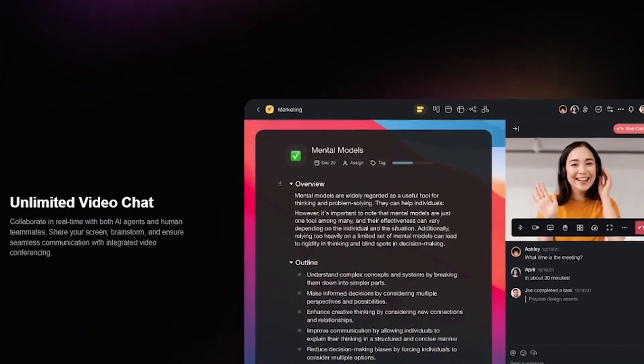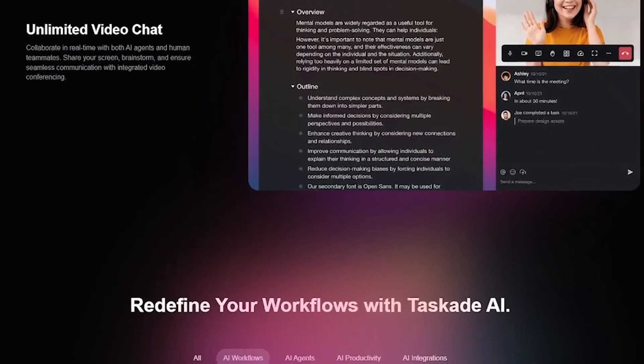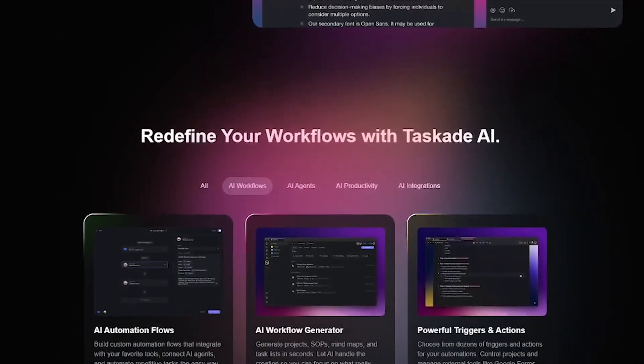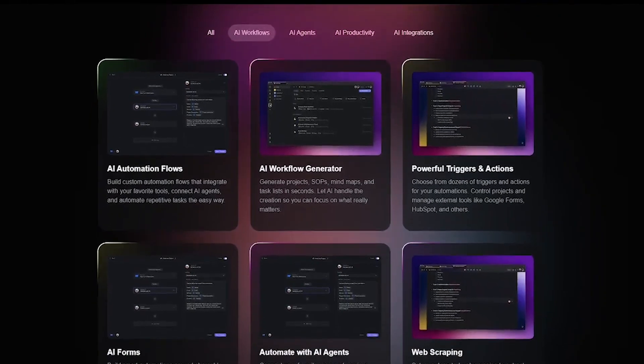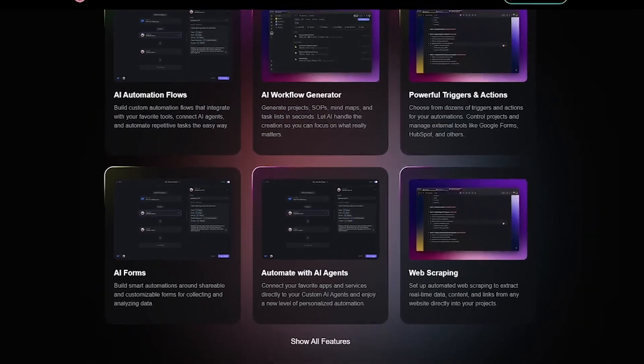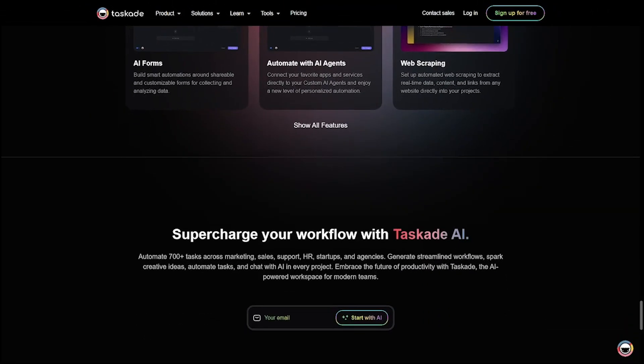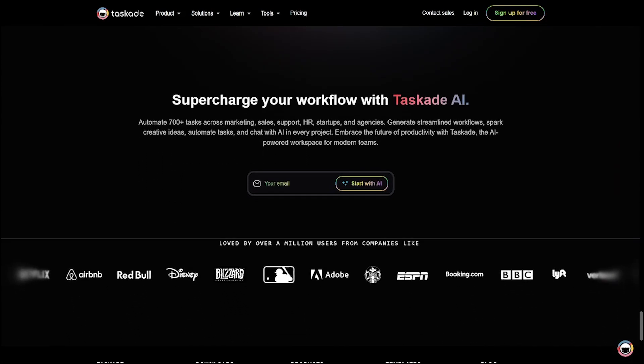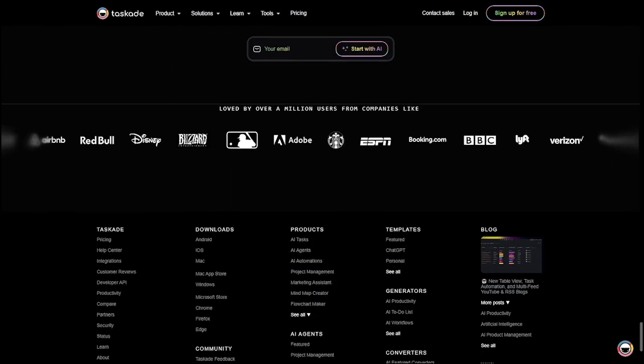Taskade isn't just solo-friendly, it's built for teams. Brainstorm ideas, plan sprints, or manage clients. And your AI agents are there every step. It's a shared space where humans and AI literally co-work in real-time.